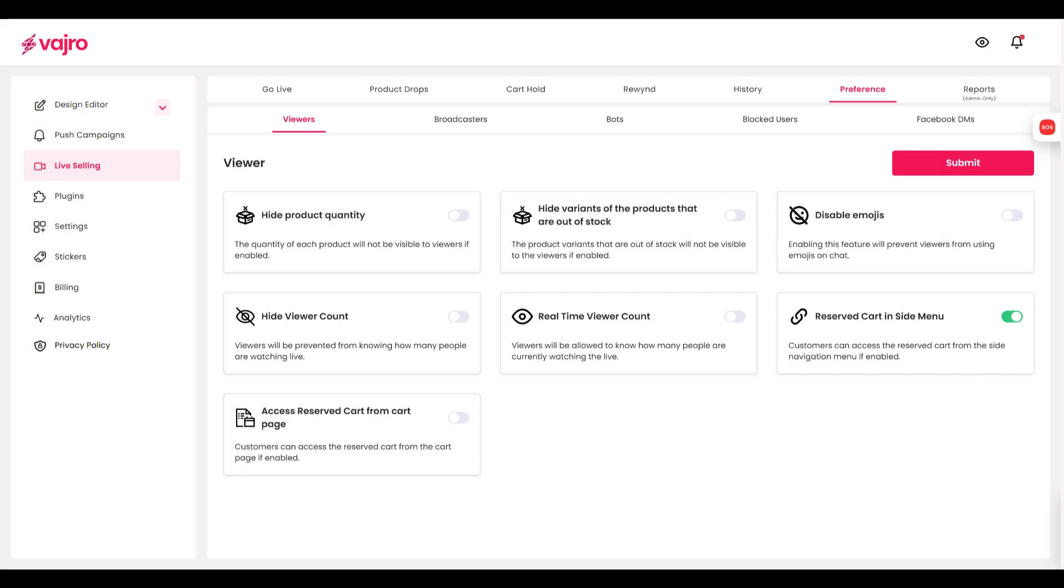To get started, head to the Preference tab. Under the Viewers section, you can change the visibility of the product quantity, the variants of the products that are out of stock, and the View Account.